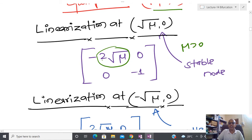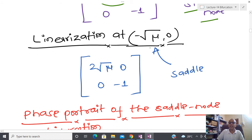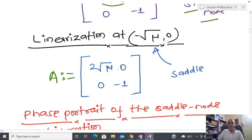Now I am going to linearize the system about the second equilibrium point (−√μ, 0). After calculating the Jacobian matrix and substituting this point, you can see that the eigenvalues are opposite in sign — one positive, one negative — and due to that reason we have a saddle. So at one equilibrium point I have a stable node and at the other I have a saddle. Let us plot the phase portrait for mu greater than zero.